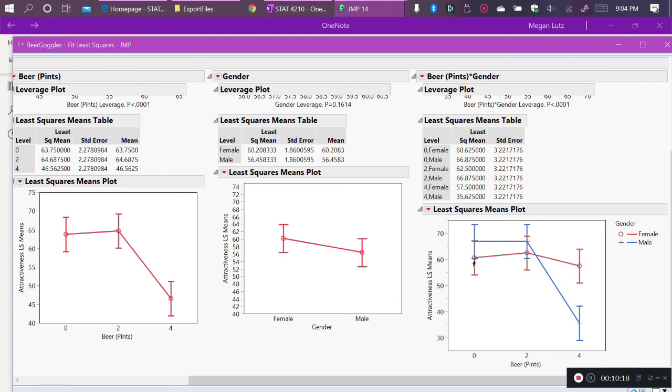This first plot that we looked at on the far left, that is averaging those two groups together, both males and females together, at zero pints. This plot on the right has broken apart the zero for male and the zero female apart. So now, instead of having just three points for zero, two, and four pints, we have six points for zero, two, and four pints, each for males and females.